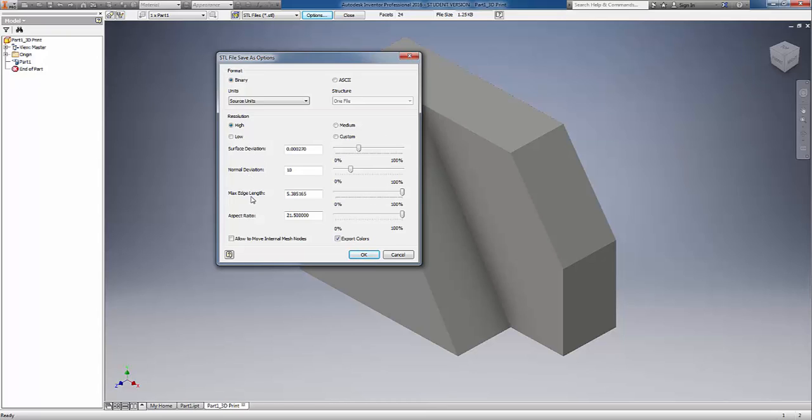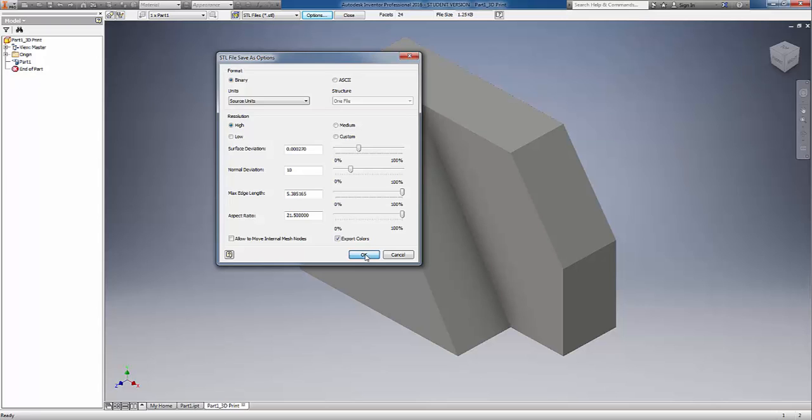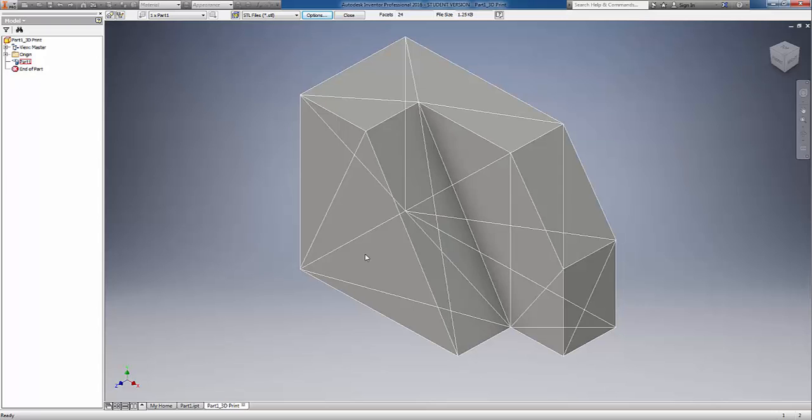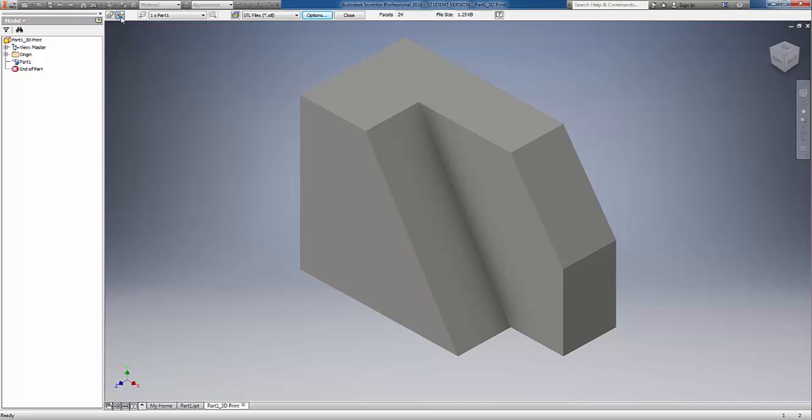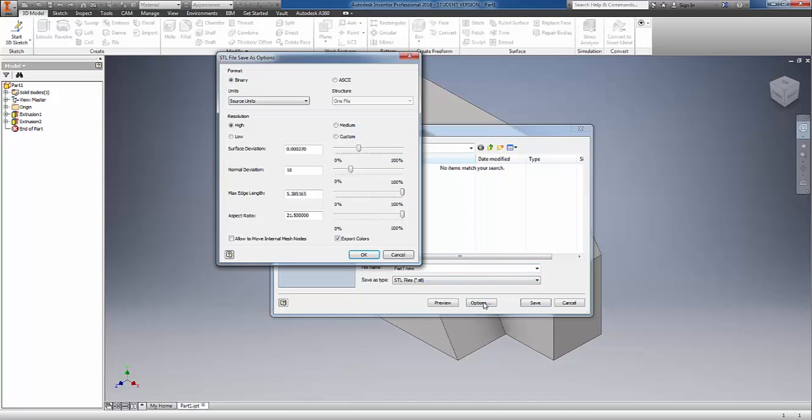You really don't have to worry about the surface deviations, max edge lengths, and aspect ratios for most 3D printer outputs. Choose OK. There's a button up here at the top that says Save Copy As, and that will allow us to save the copy of an STL file out to our folder.